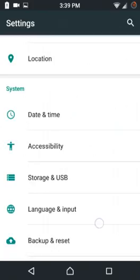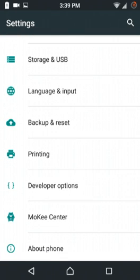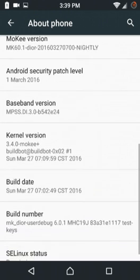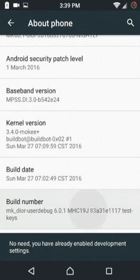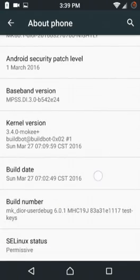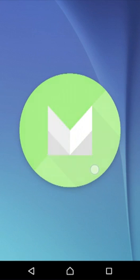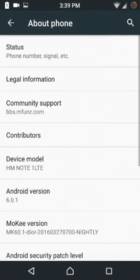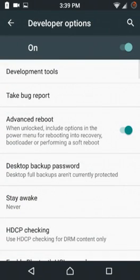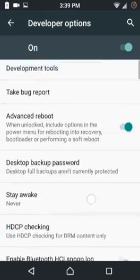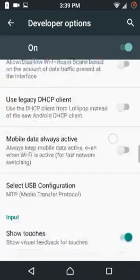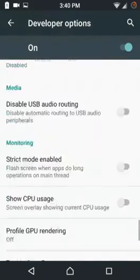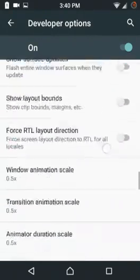First we should know how to enable developer options. You just need to go to build number, tap on it six to seven times simultaneously to enable it. It is already enabled, yes it is 6.0.1 Marshmallow. In the developer options you can select advanced reboot, it will show you options to go to recovery, bootloader, etc. You can adjust the animations and you can enable or disable root access.